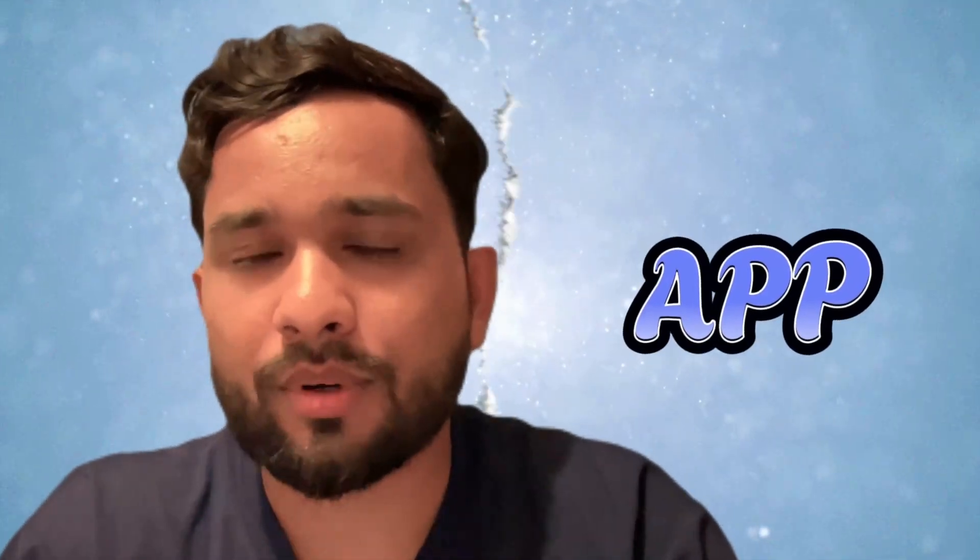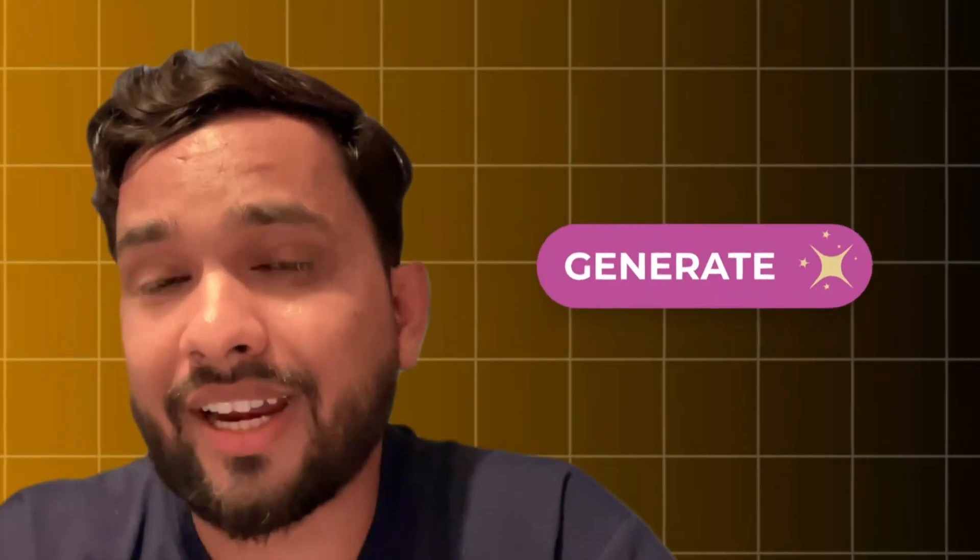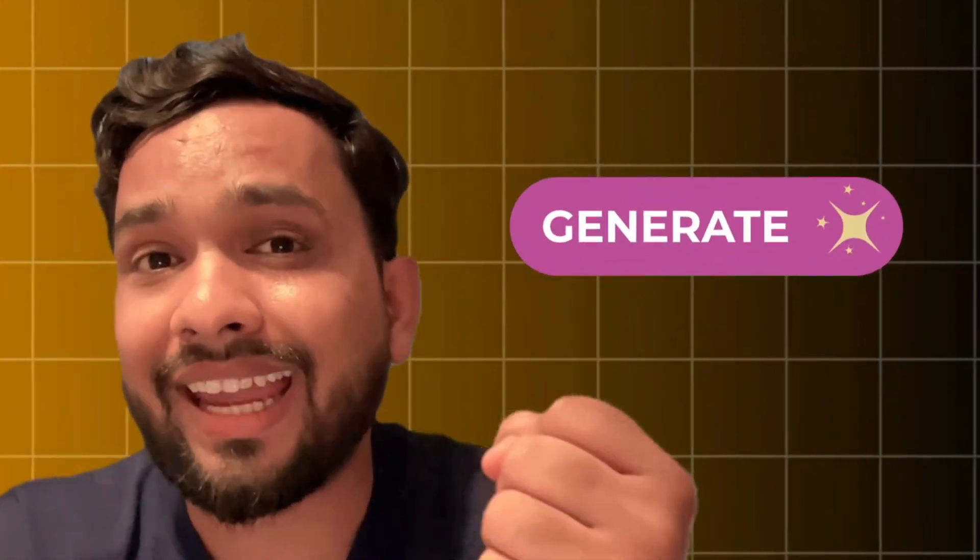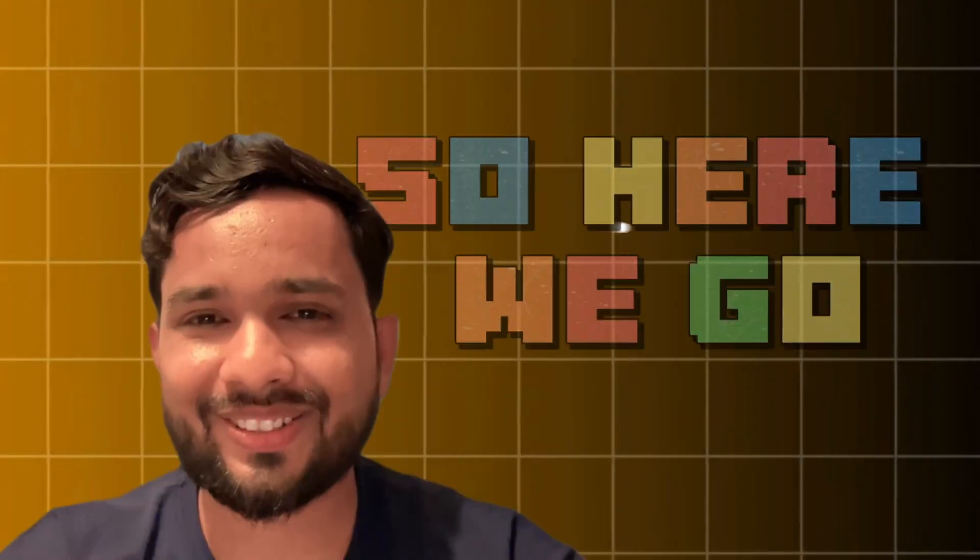Suppose you have an app and someone is using your app and you have one button in that app and you want when someone clicks on that button, I want to generate or create another button at real time. That's where we use dynamic components. Let me show you how we can create and use the dynamic component.